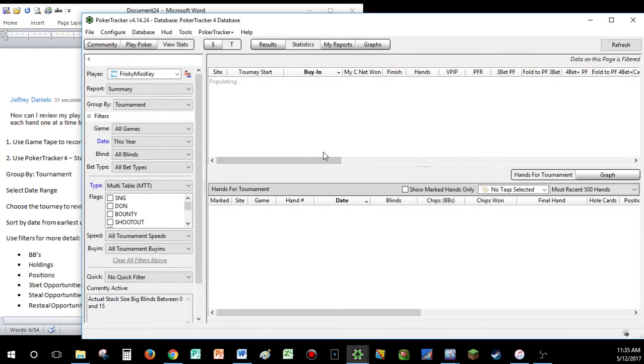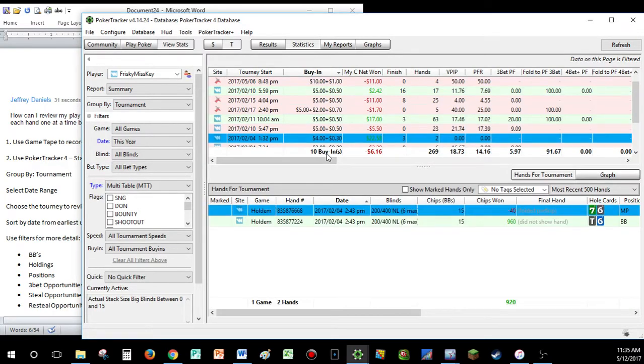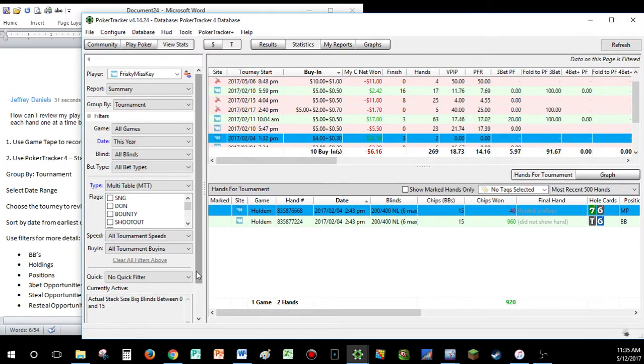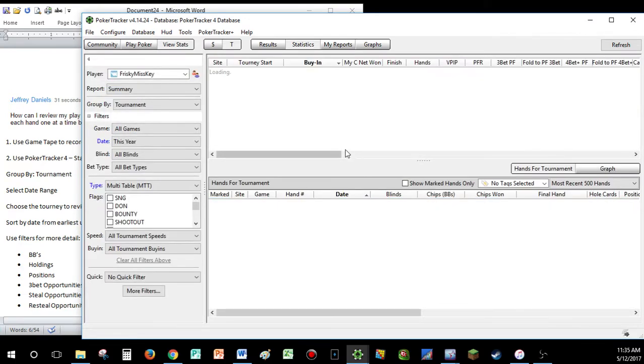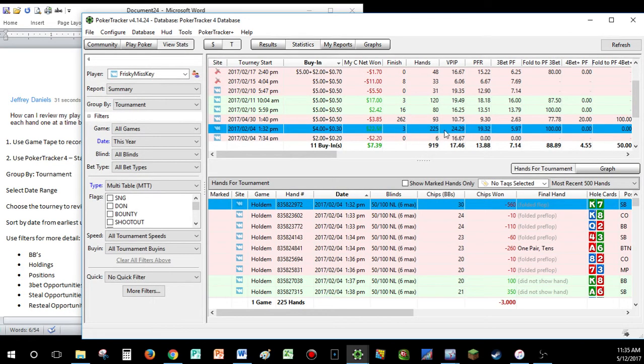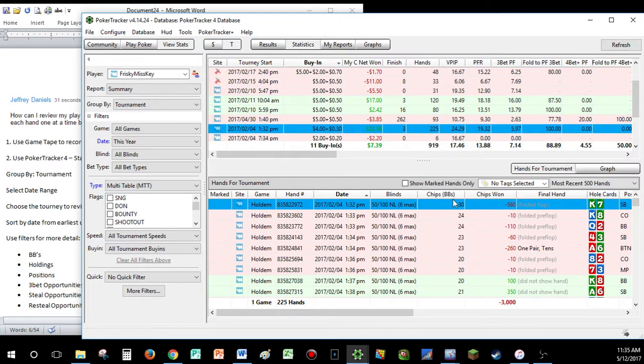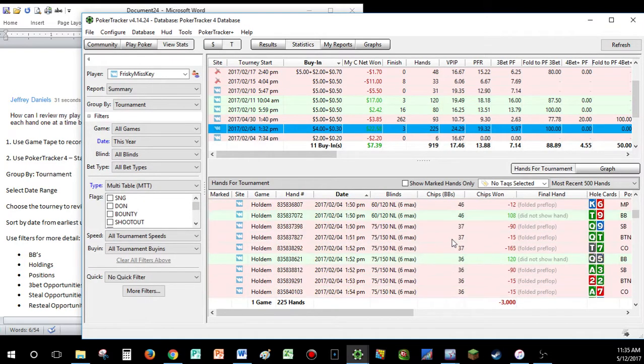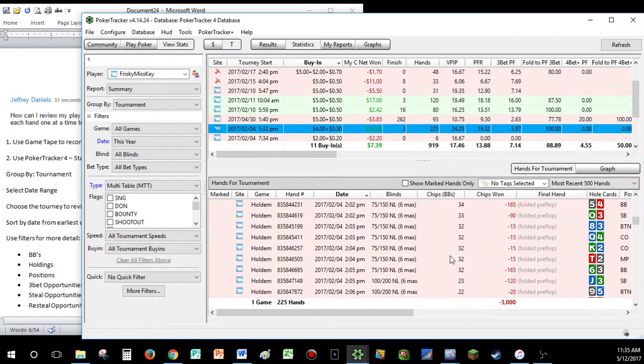So, out of the 225 hands, it looks like we only had two hands. Out of the 225, we only had two hands. Are you serious? Chip stack, 0 to, oh, look at that, 46, 36.